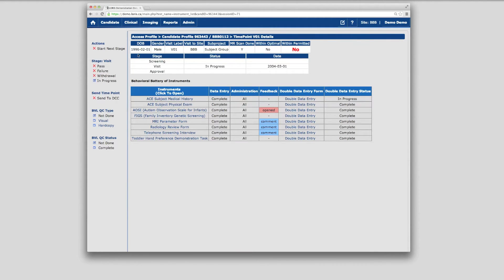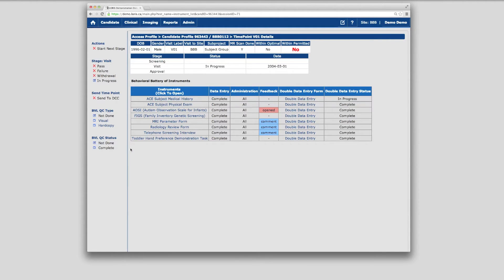Demographic information and other metadata is displayed at the top of the page, and tracks the flow of subject data through the study stages from screening to visit to approval. There are flags in the left-hand column used to indicate time point status and quality control steps applied to this time point.